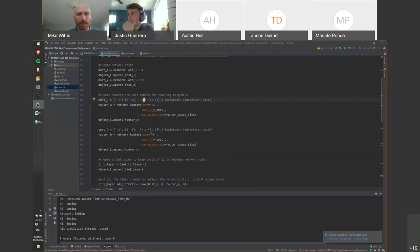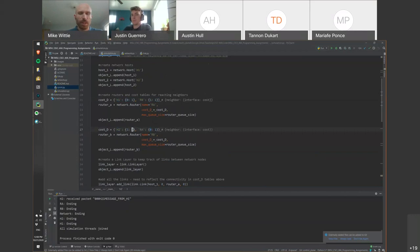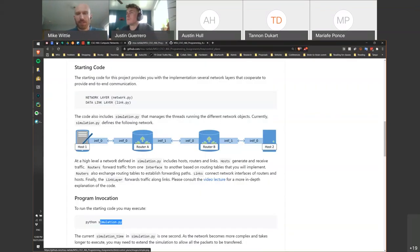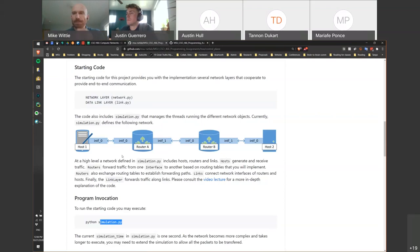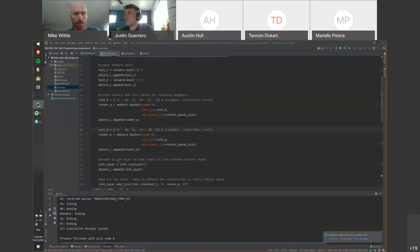We set up the same cost structure for router B, where it can reach host 2 through interface 1, and router A through interface 0. Arbitrarily, we say it's more expensive to reach host 2 through interface 1, assigning a cost of 3. At this point we have a configured network. Questions?